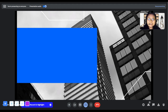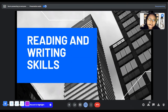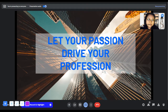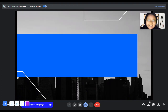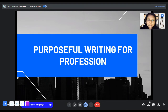Hi, good day to you, my dear reading and writing skills students. Welcome to another video tutorial. This is quarter number two, lesson number five. We have here a quotation that will tell us about today's lesson. Let your passion drive your profession, because today's topic is purposeful writing for profession. Last time we talked about purposeful writing across the discipline; now we will be focusing on purposeful writing for profession.